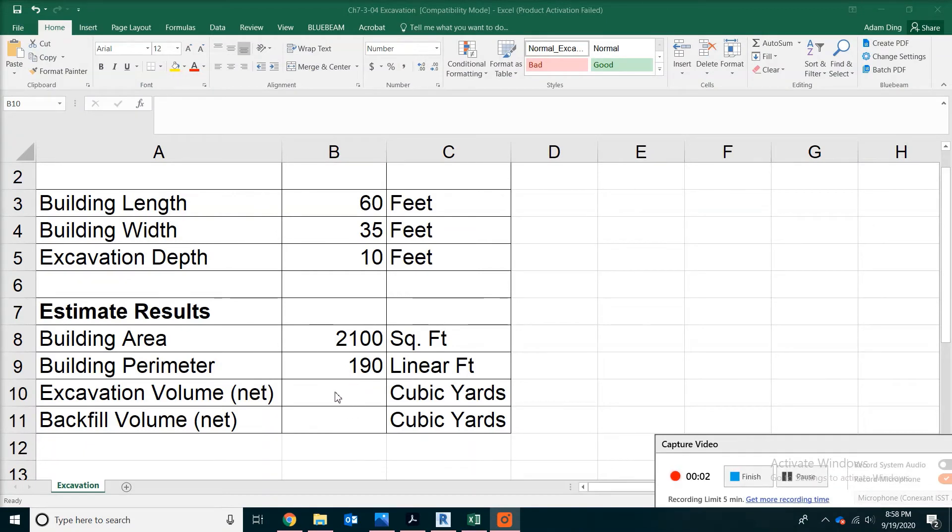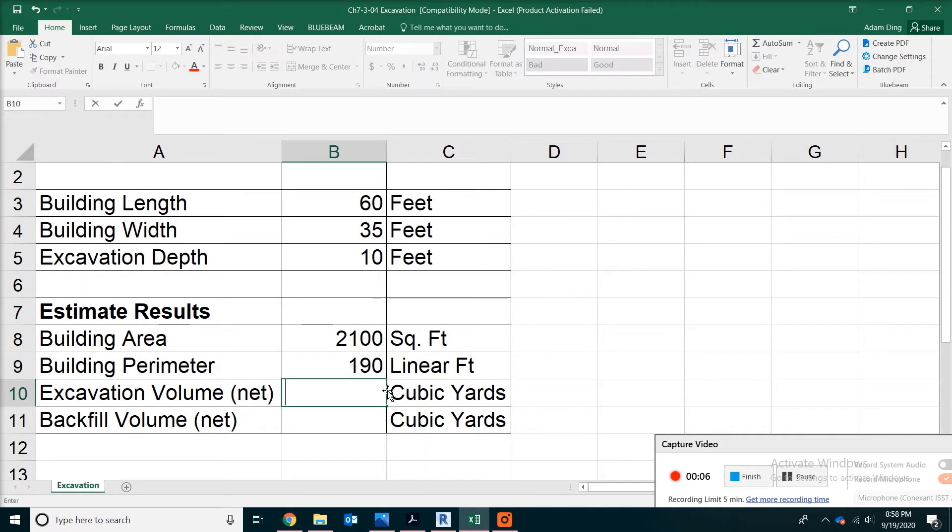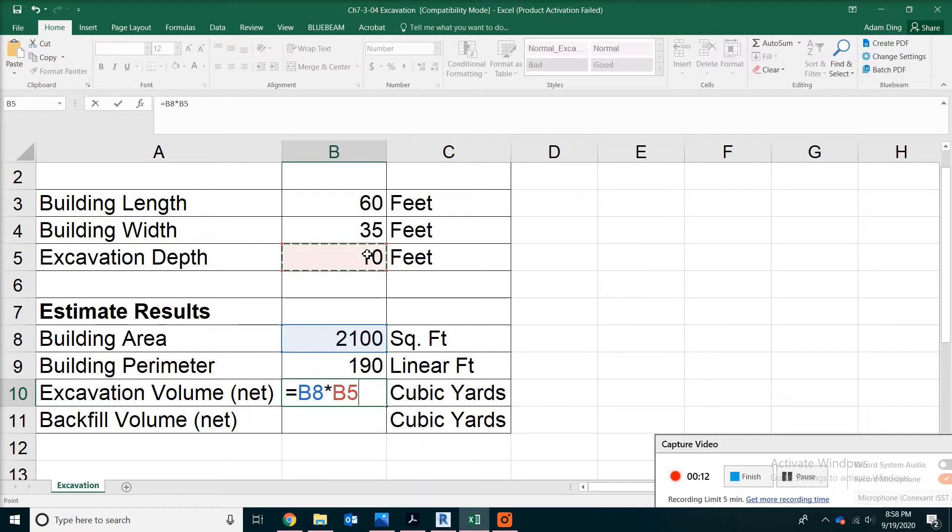On the sheet, our excavation volume will equal the area of the building times the depth. That's the space taken by the basement, plus the slope volume.